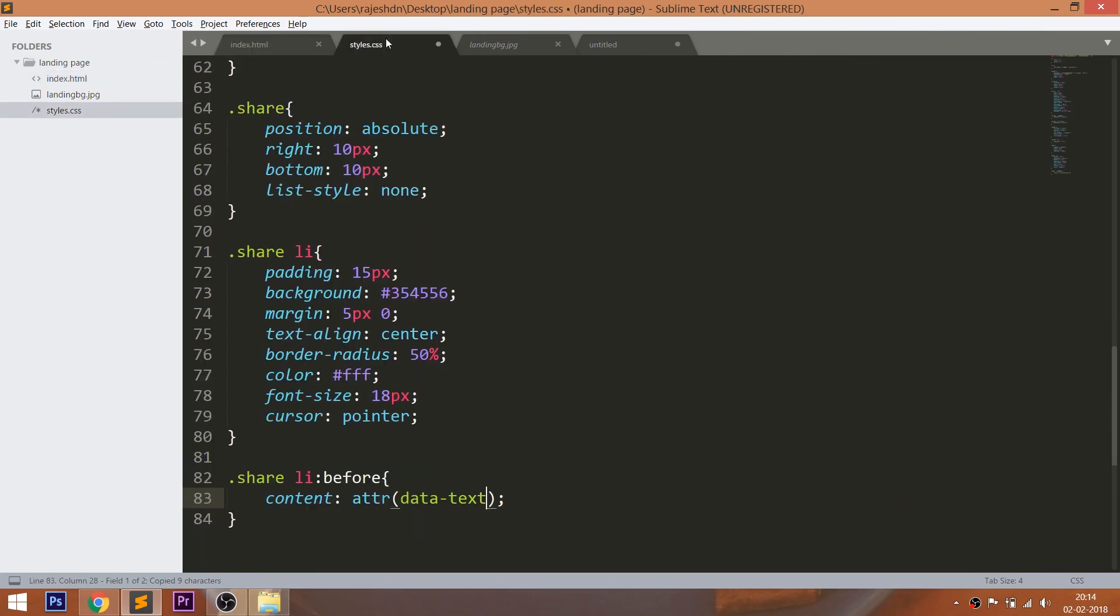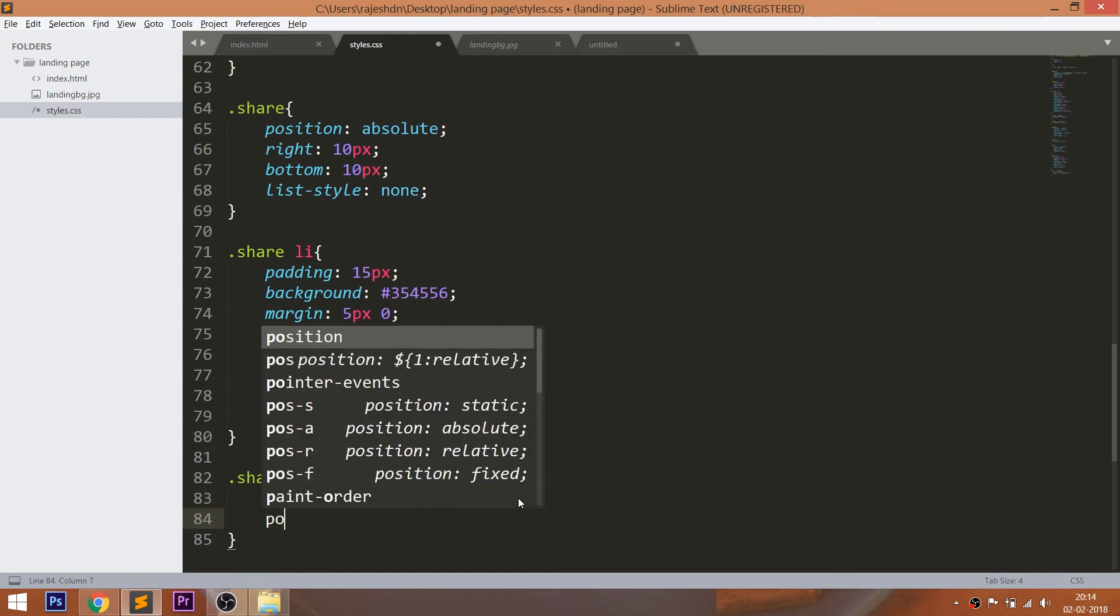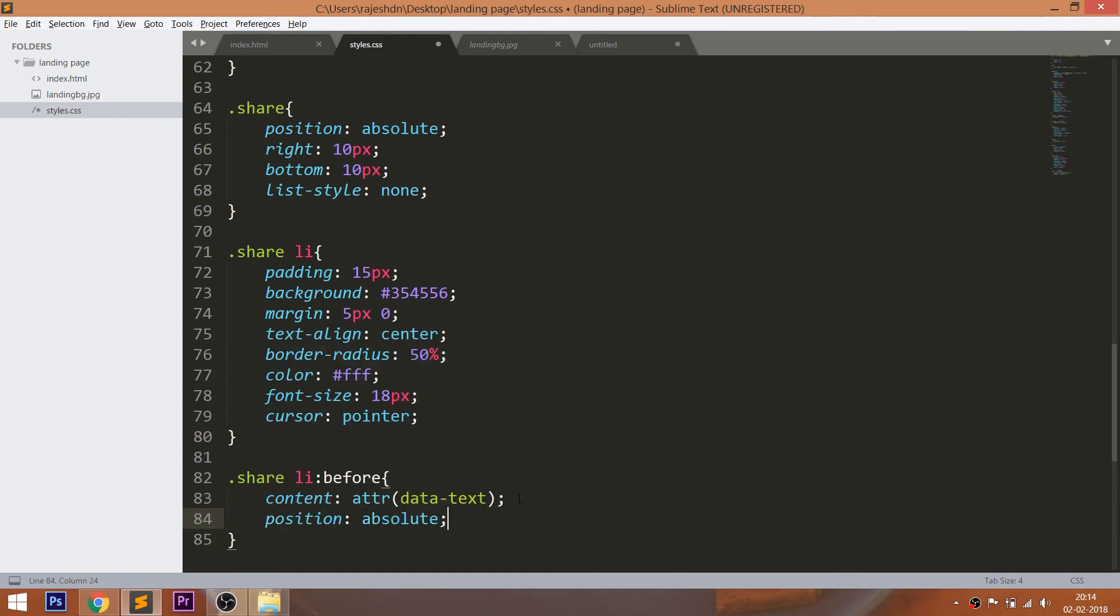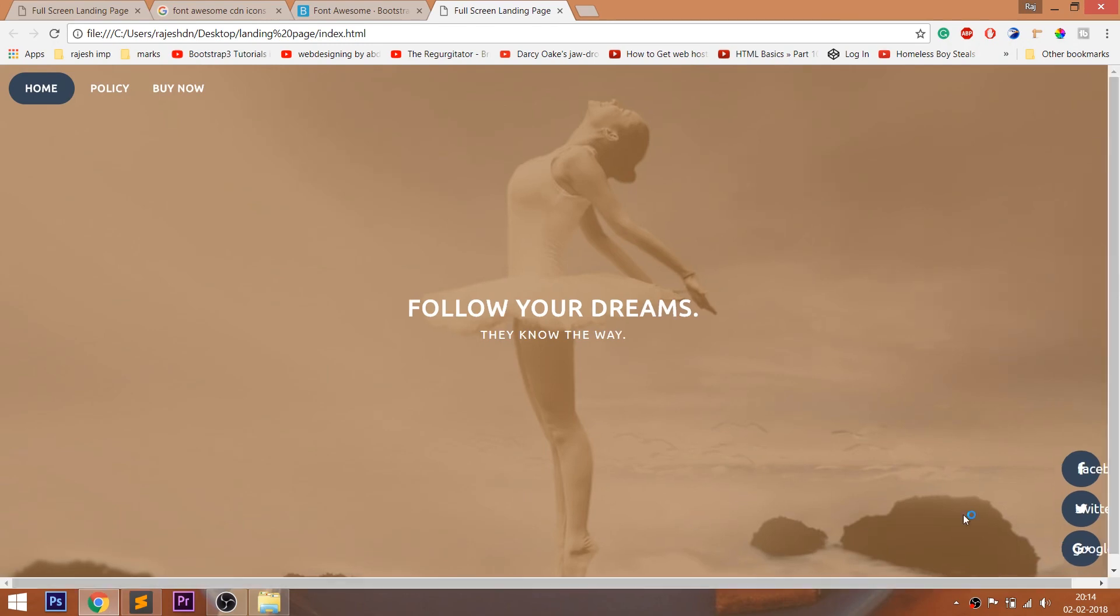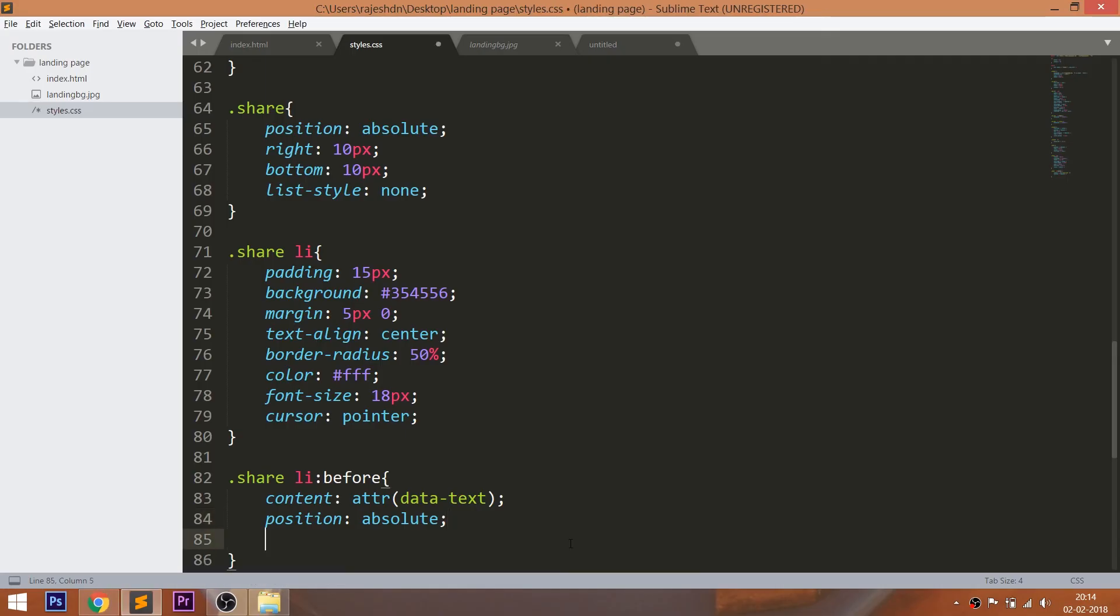Use the before pseudo element and pass the data attribute value into the attr function of the content property. Now place the text beside the icons and style it.